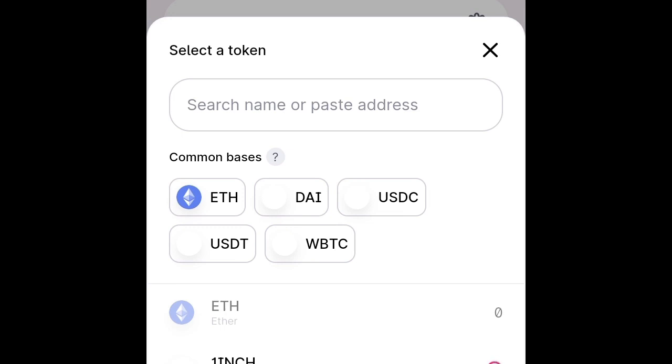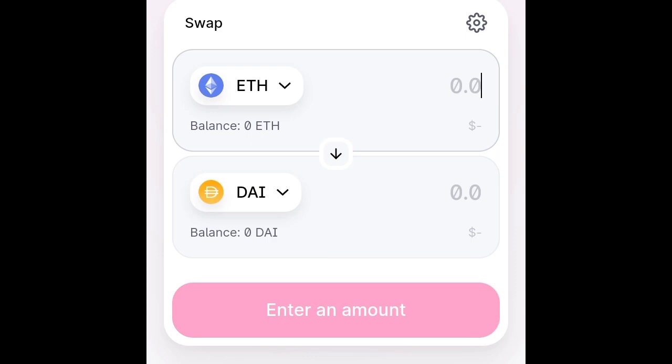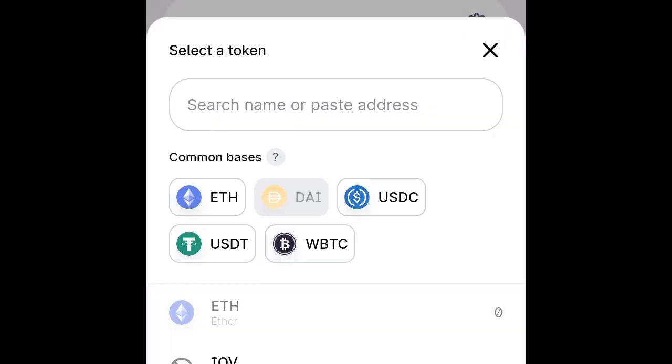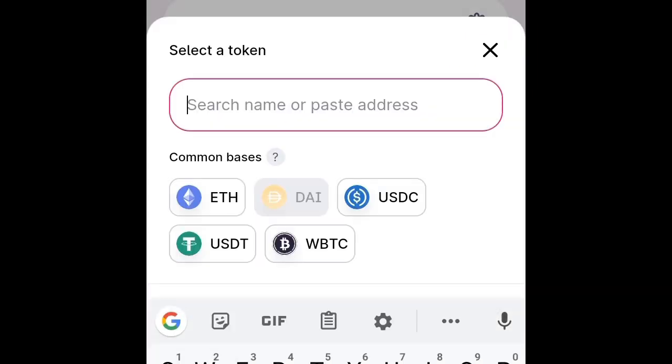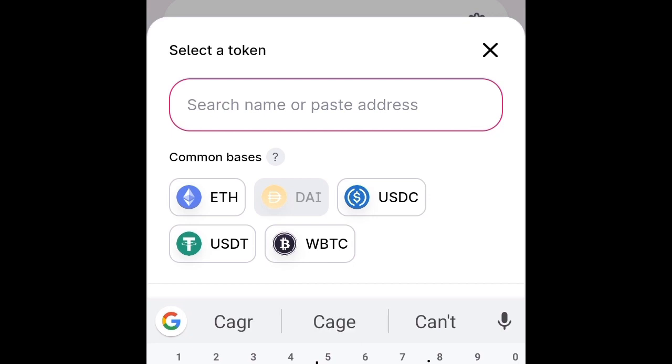Click on search name or paste address to search for the token you want to swap. Here I'll be swapping the CarLive Chain.